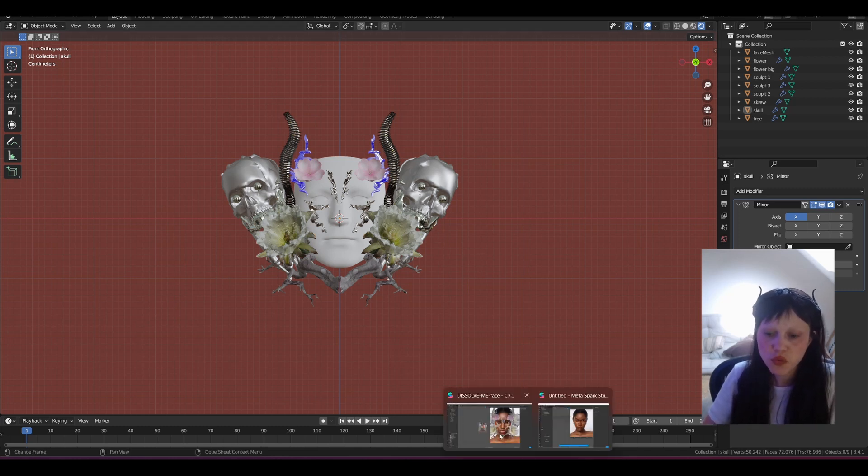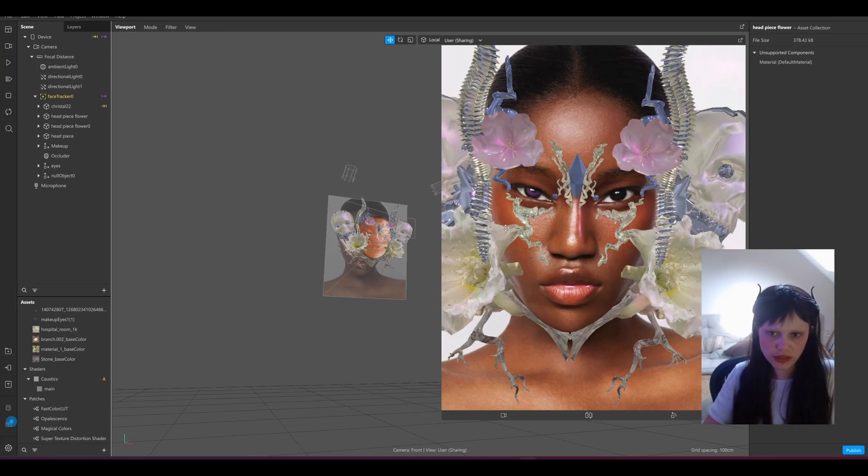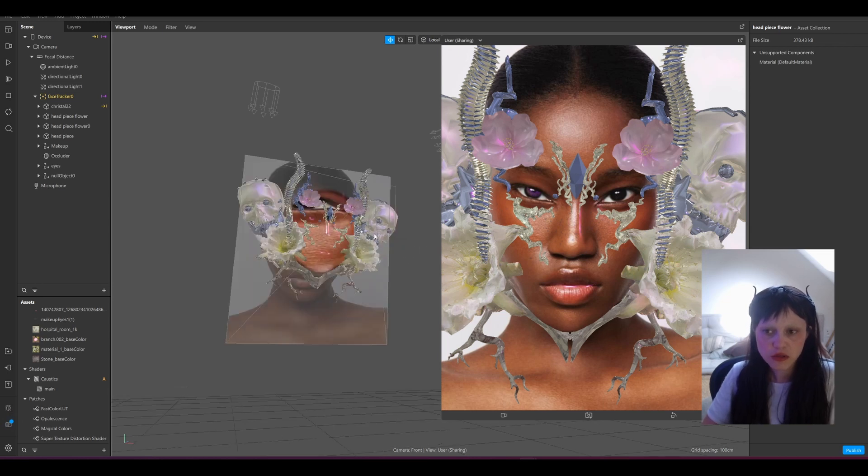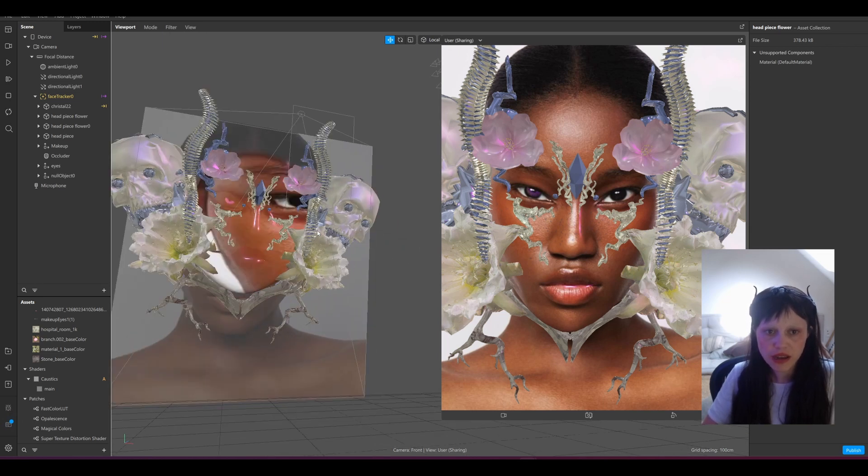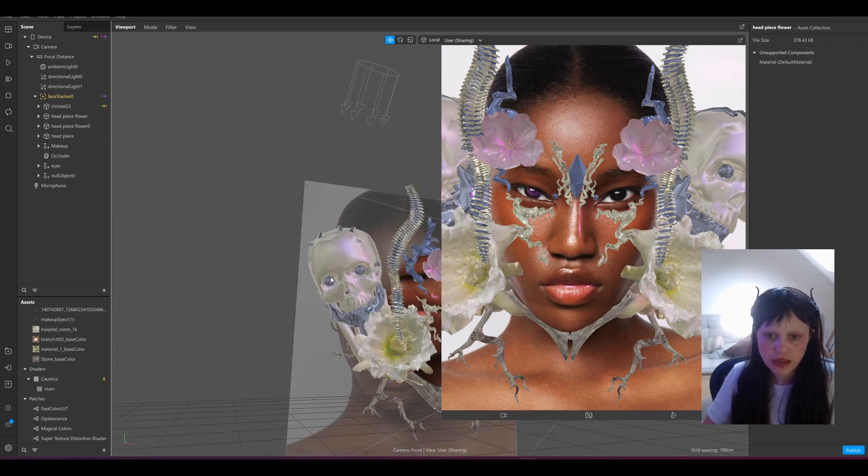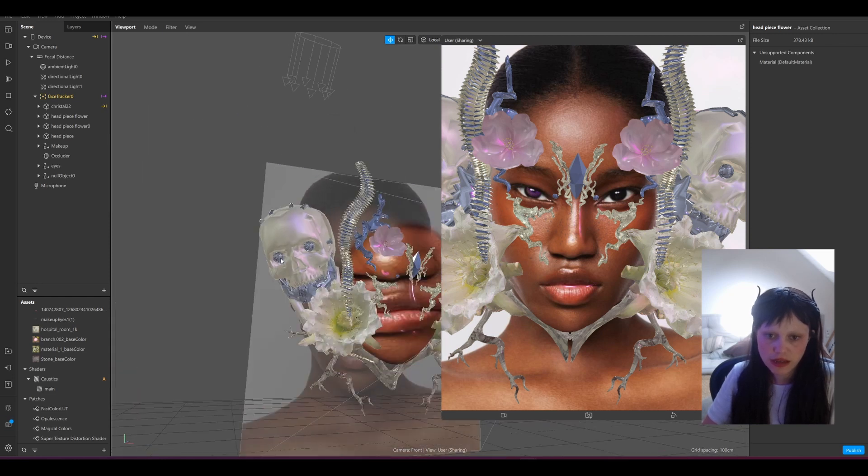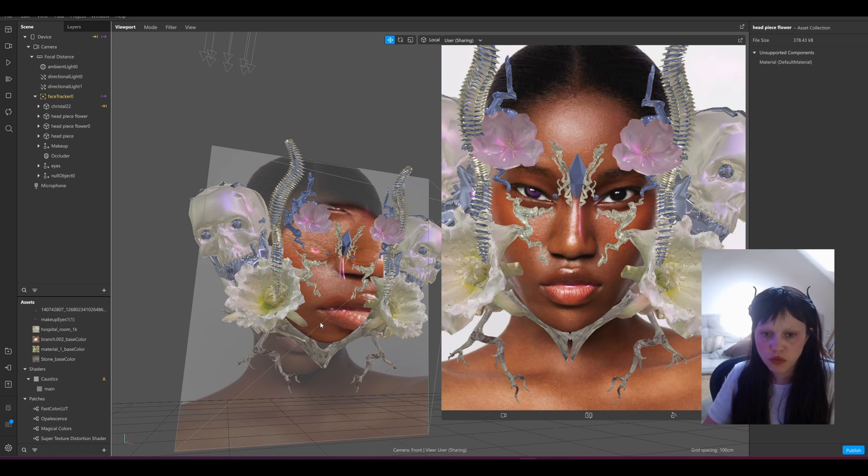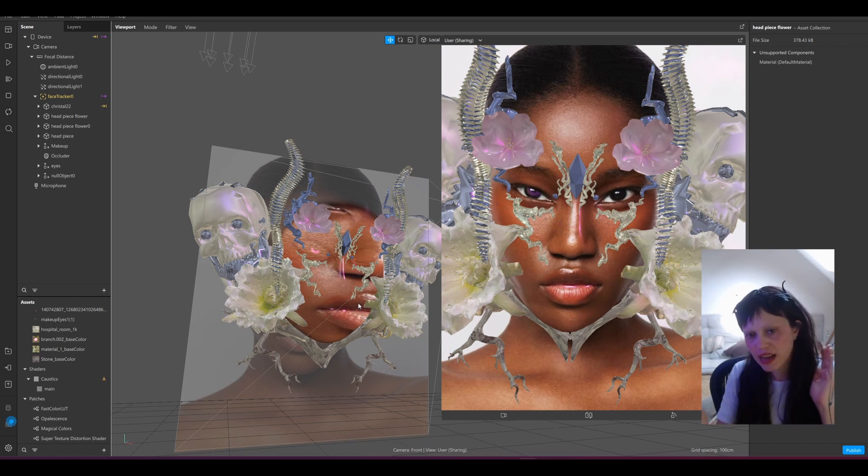And here's a little preview of the filter inside Spark AR. This is something I made a while back and you can see there's a lot of detail in the 3D object still inside. Normally if we would import both sides at the same time it would be definitely over 4 megabytes.